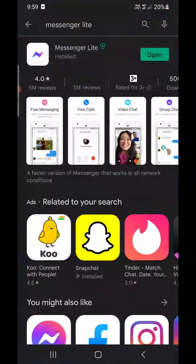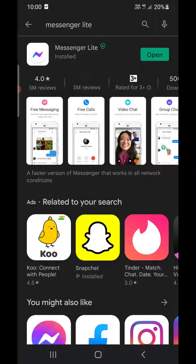So the simple solution for that on Android phone is to go to the Play Store and download Messenger Lite. Instead of Facebook Messenger, you need to download the Messenger Lite app, which is Facebook Messenger only.